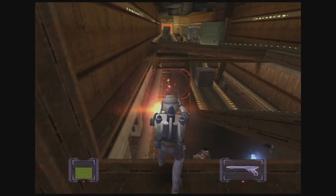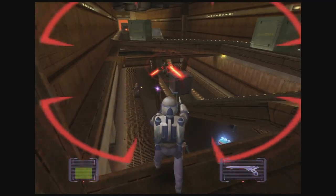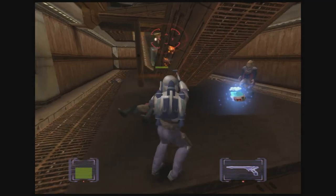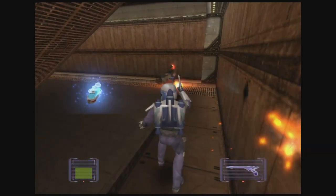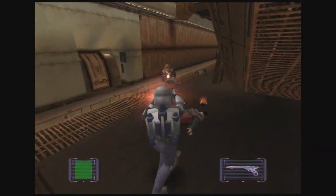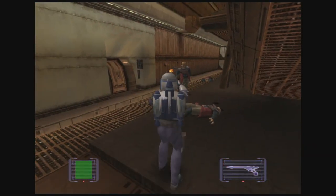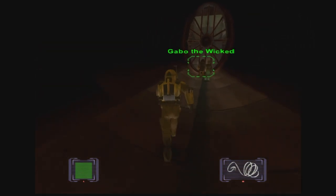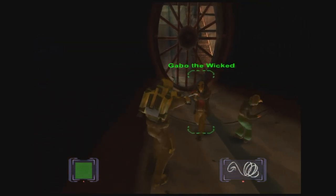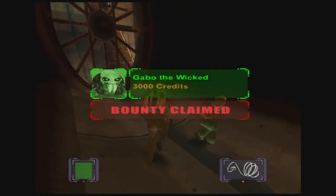Bounty Hunter received mixed to positive reviews from critics who praised its graphics, length, sound, level design and shooting mechanics. Criticism was aimed at the game's repetitive nature, camera control and technical issues, while the bounty hunting system was met with mixed reactions.